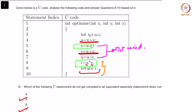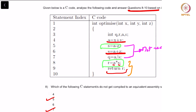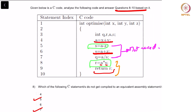Given below is a C code — analyze the following code and answer questions 8 to 10 based on it. Which of the following C statements do not get compiled to any equivalent assembly statement when compiled for maximum optimization? Let us look at this one at a time. When you say return R, the statements that relate to R are: R equals A into S, A equals X plus Y, S equals A plus Z. These statements cannot be removed.